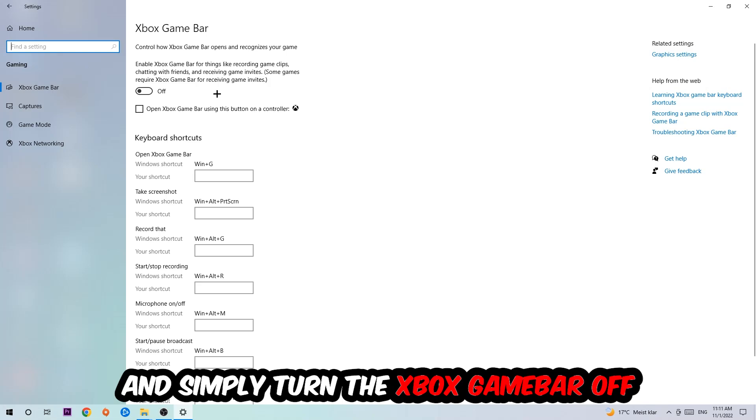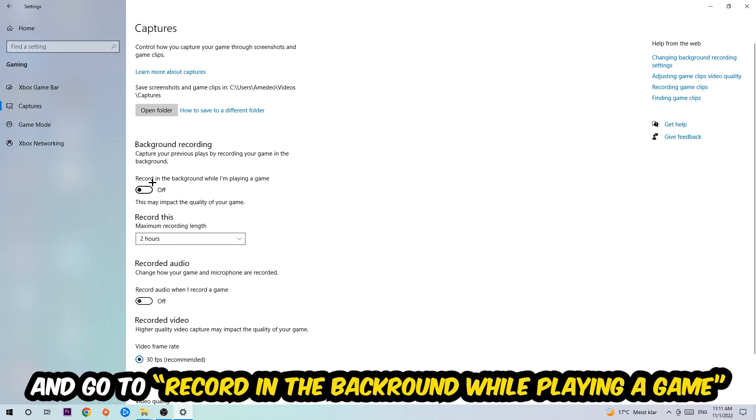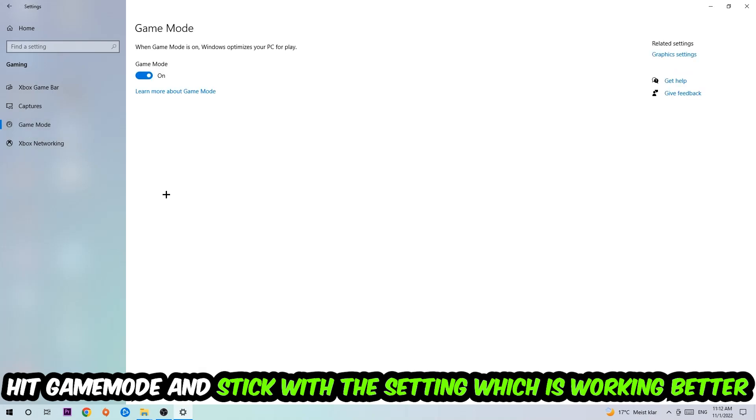Then click Captures, find 'Record in the background while I'm playing a game,' and turn this off. Afterwards, click Game Mode, and I can't really tell you to turn this off or on - you need to check it for yourself and stick with the setting that works better.